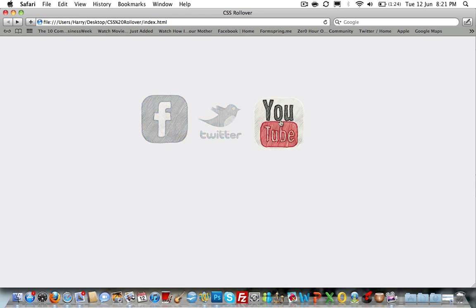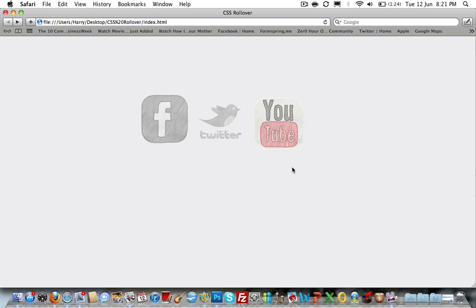The third image, the YouTube icon, is using just a cut down version of the CSS effect I'm going to show you.